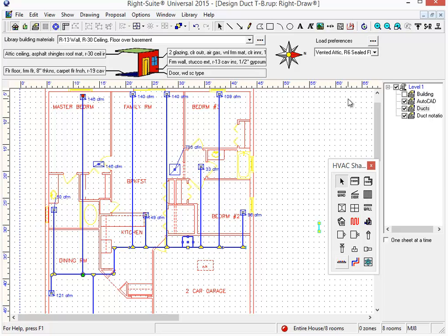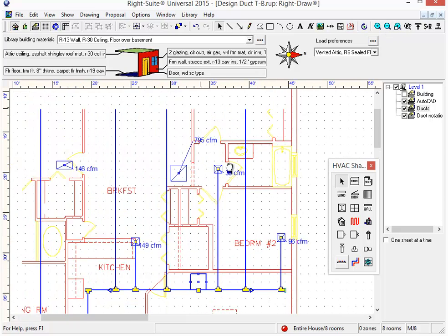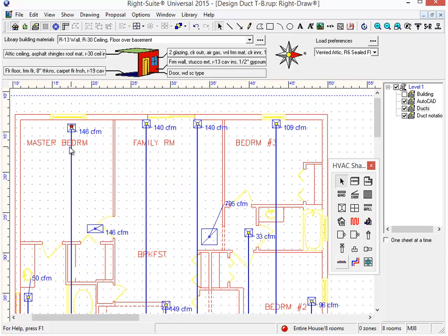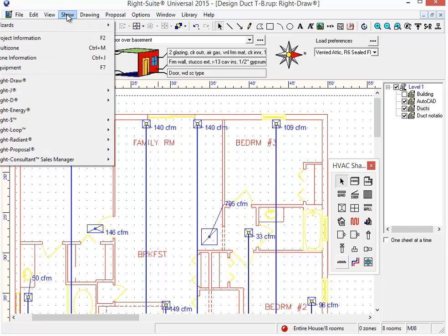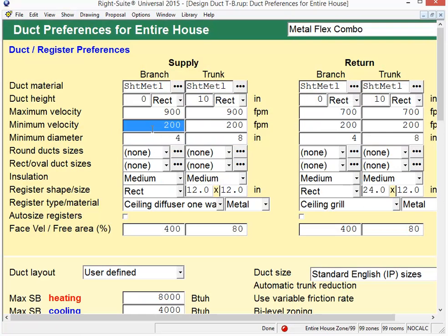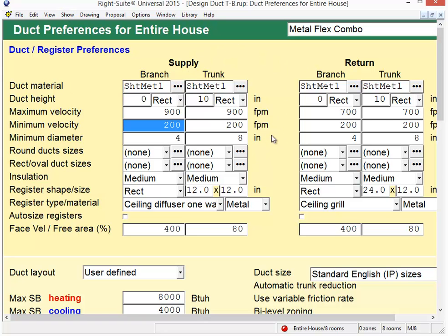Now, the next feature that I'd like to show you and the last feature I'd like to show you is a setting from the duct preferences page. We've added to the duct preferences page. It involves when you would like these duct runs here to end in a section of flex duct. You can go to the duct preferences page. You can go to show RightD duct preferences or click on the duct tool for duct preferences.